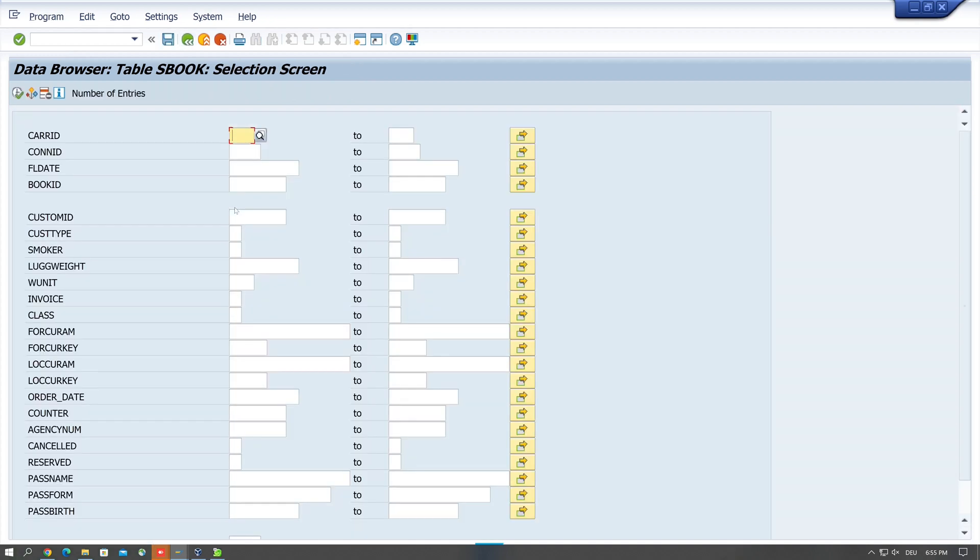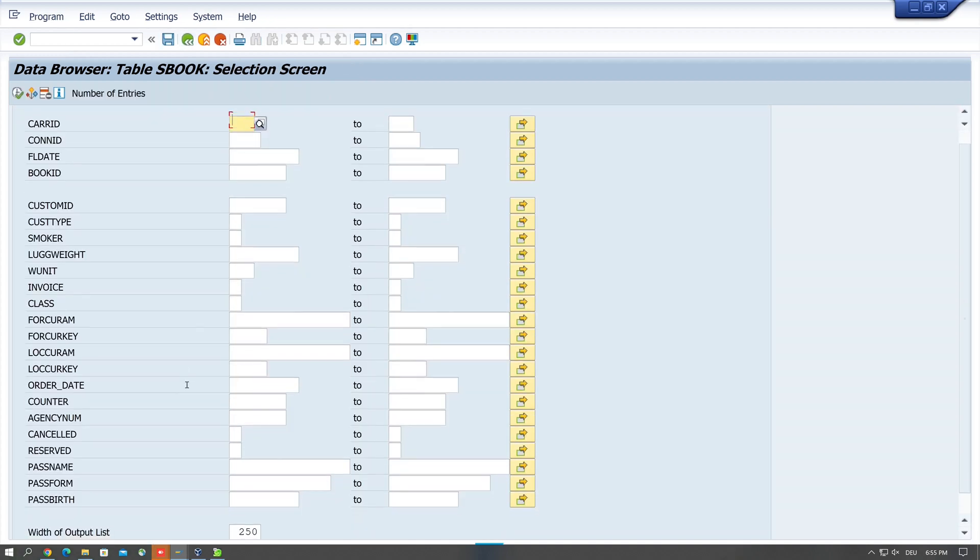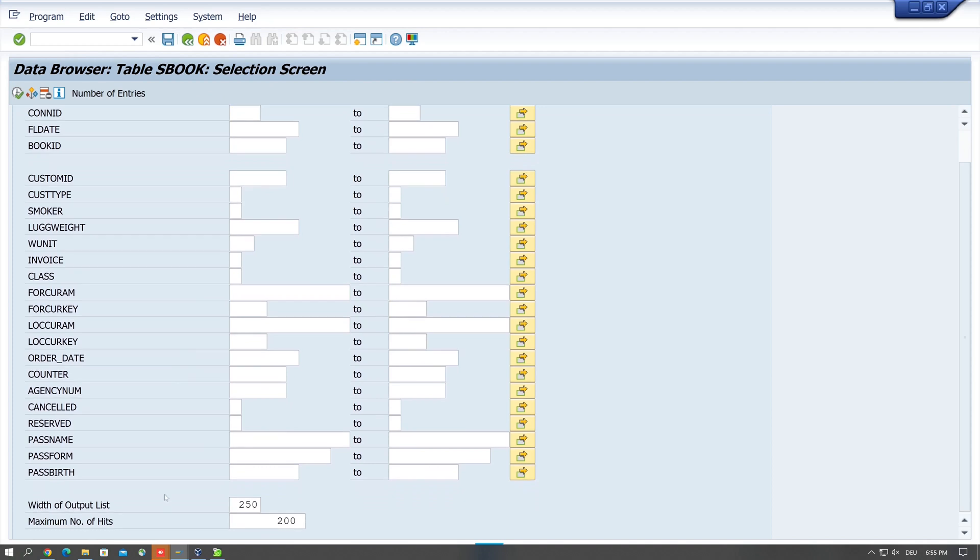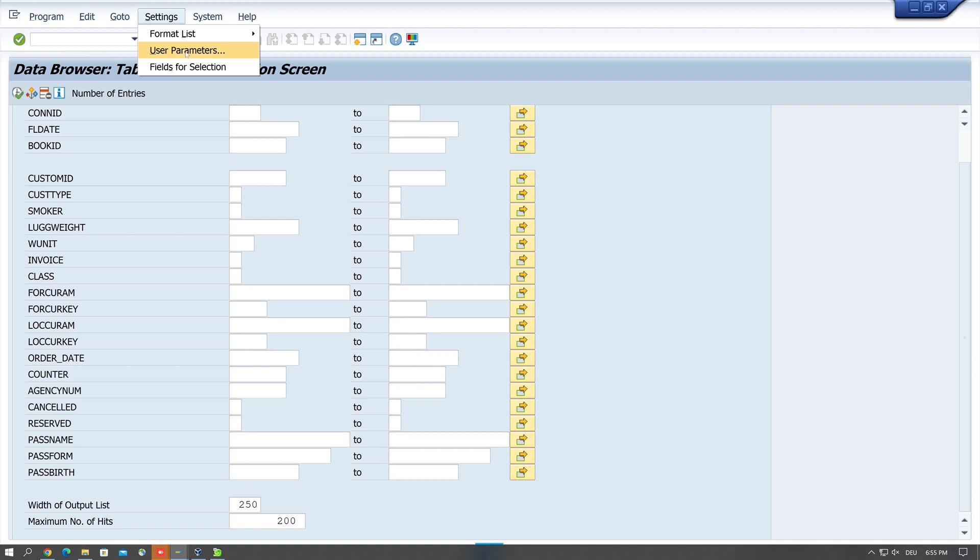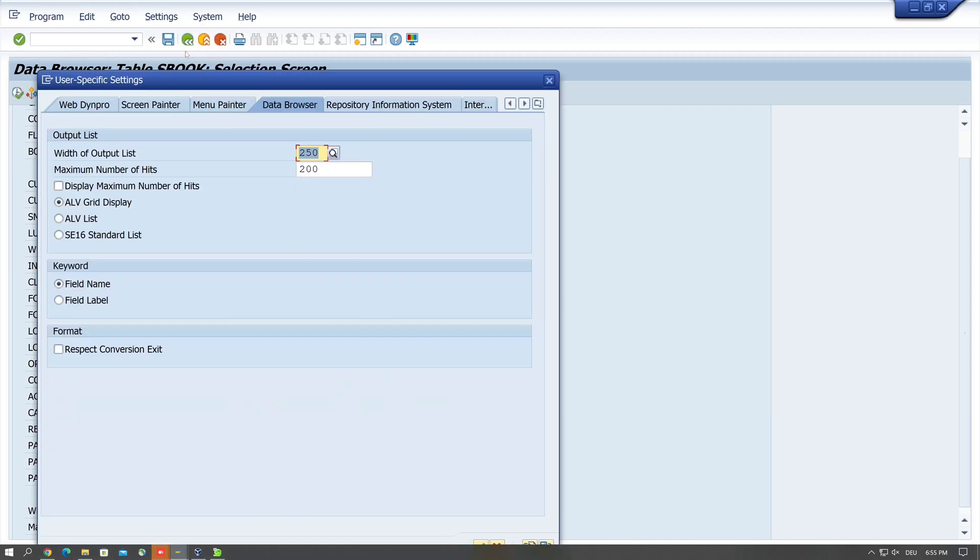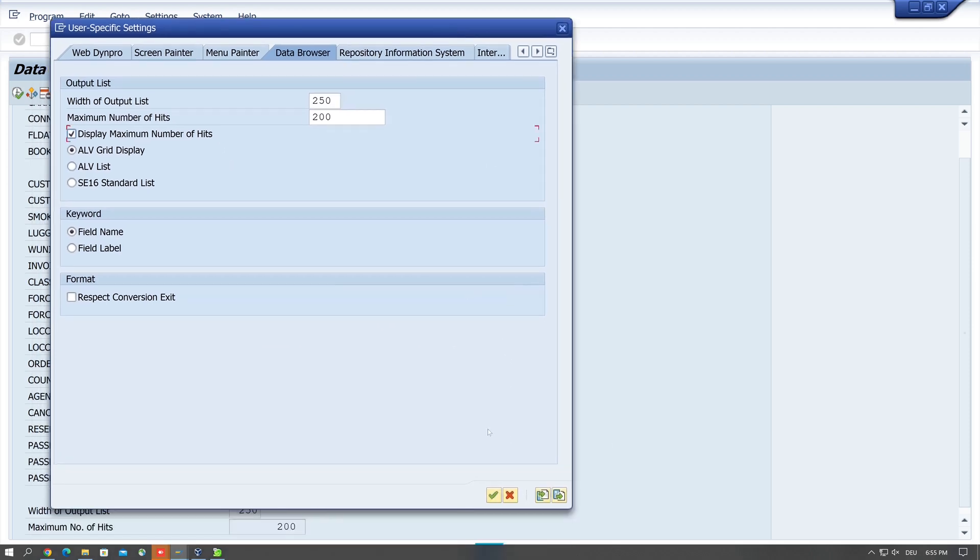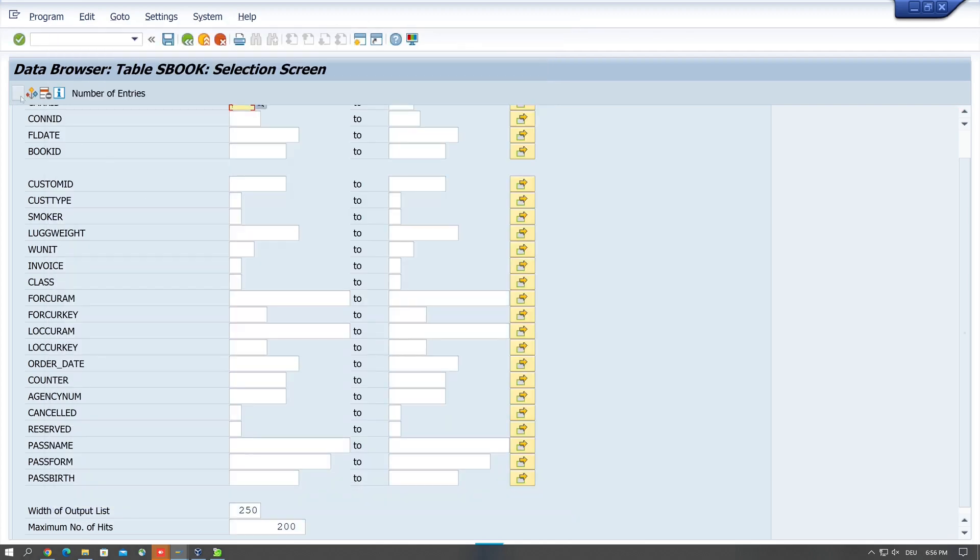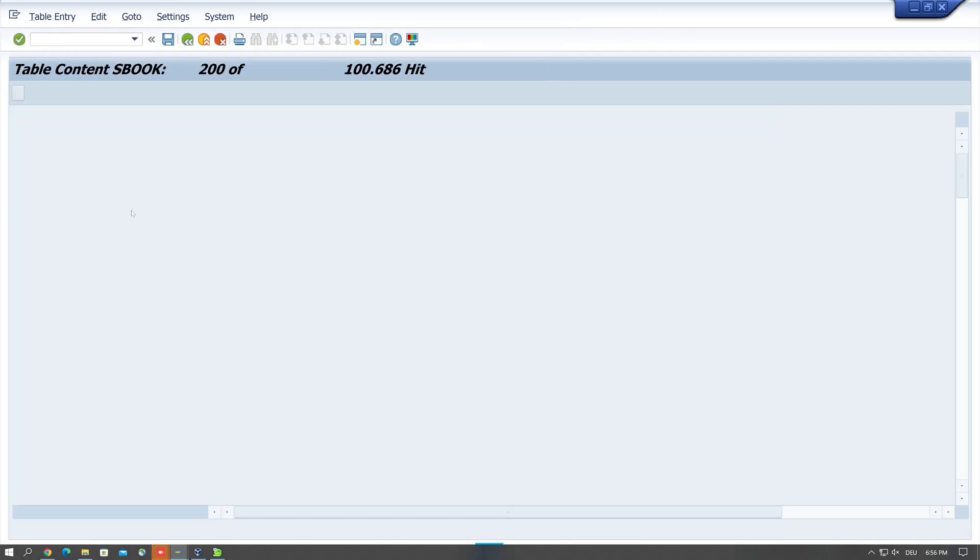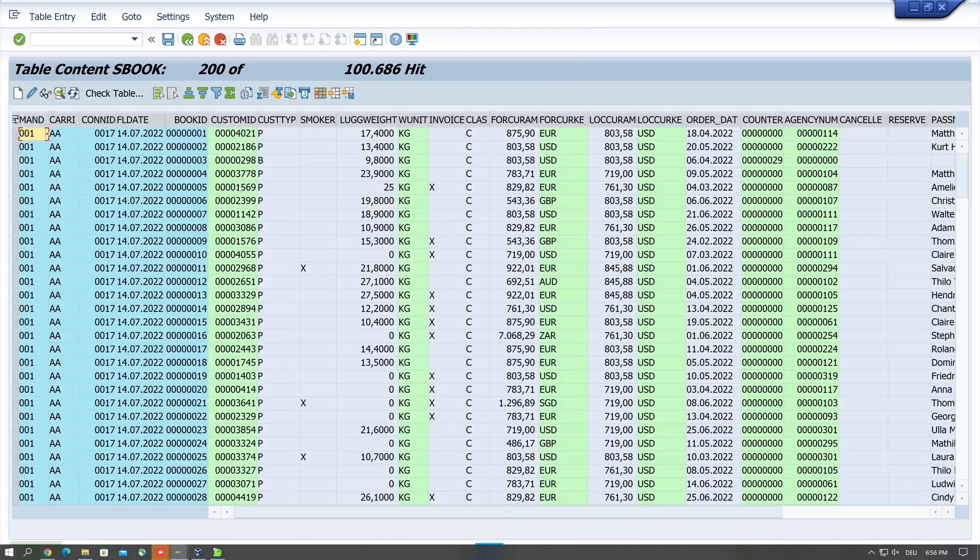If I want to know how much entries the table have, I can increase this number here, or I can do a setting: Settings, User Parameters. And here I can check the box display maximum number of hits.